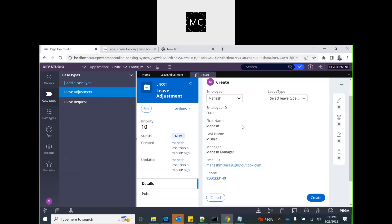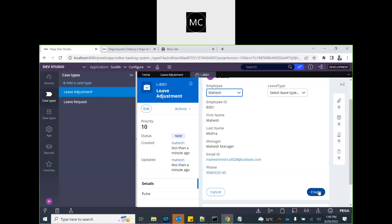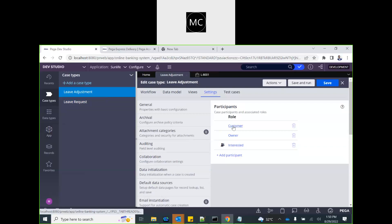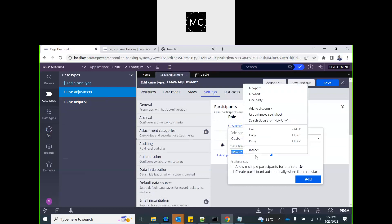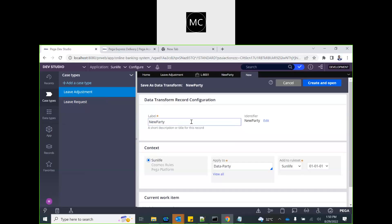Here we have the customer data form, but unless and until we select a customer, we don't know who the customer will be. Only after this step can the customer be defined. Once the user submits this step, we need to add the work party. We must define it well in advance. The customer participant is already there; we'll use a person type but create our own data transform — we'll copy the existing one and save it as 'new customer'.